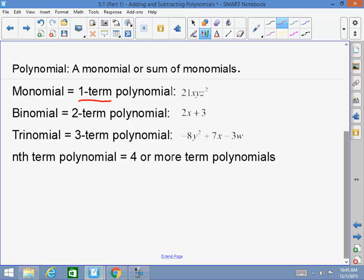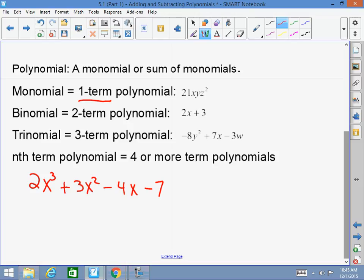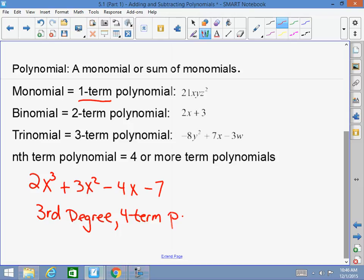So how do we put degree and terms together? Let's say I had 2x cubed plus 3x squared minus 4x minus 7. This would be 1, 2, 3, 4 terms. The highest degree is three — so this would be a third degree, four-term polynomial.